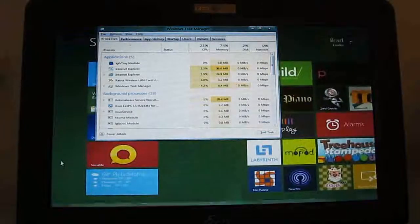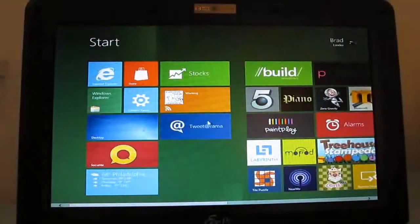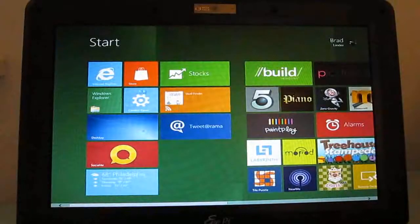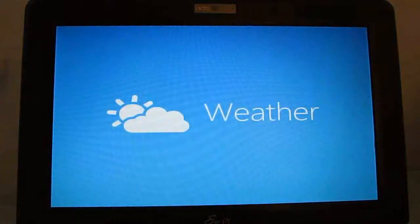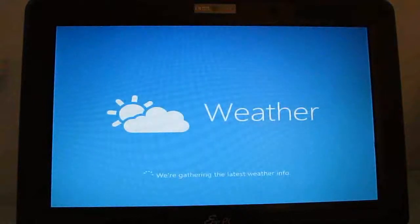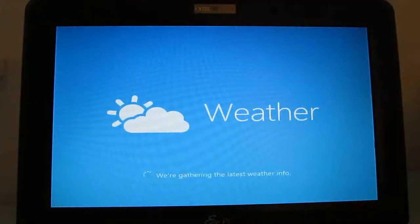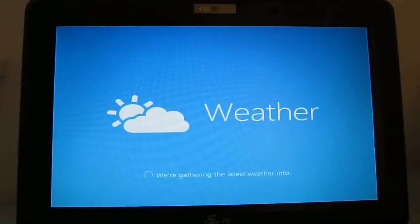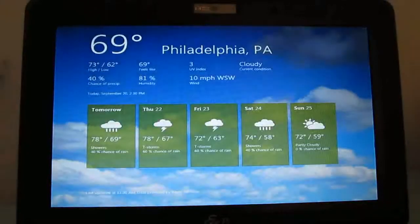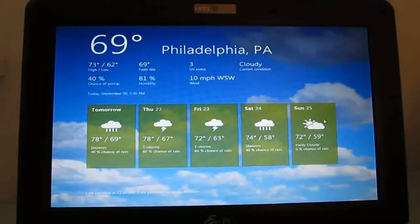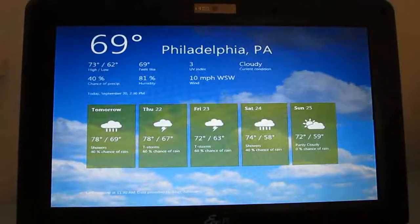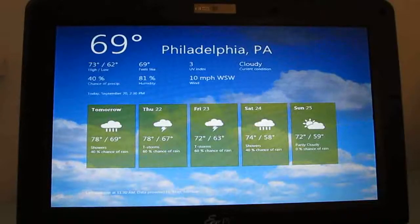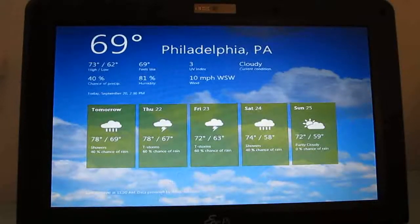Let's go back to the start menu and look at a couple of other apps. There's a weather application which runs in full screen and again looks pretty good on this device. Just taking a moment to connect to the Internet and gather the latest information — this device doesn't have a very fast processor and it doesn't have a very fast Internet connection right now. So that's the weather application.